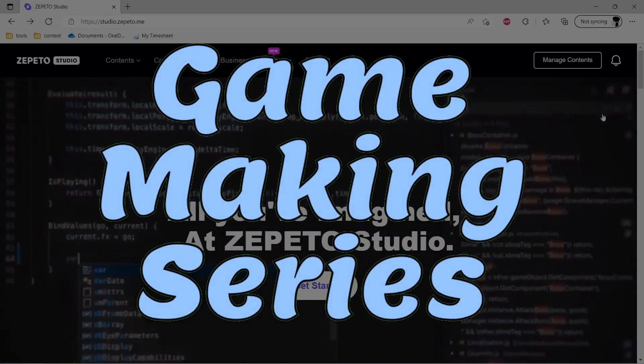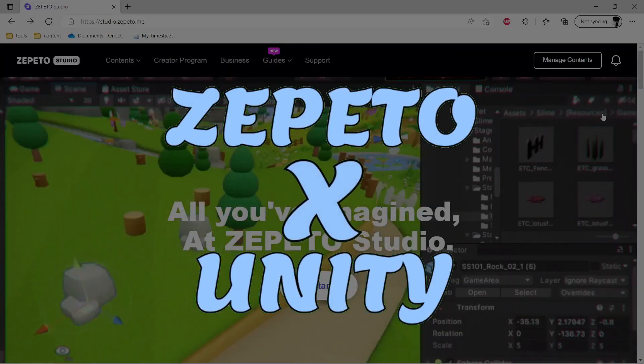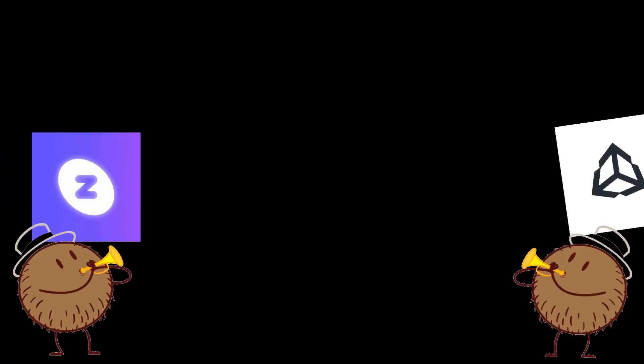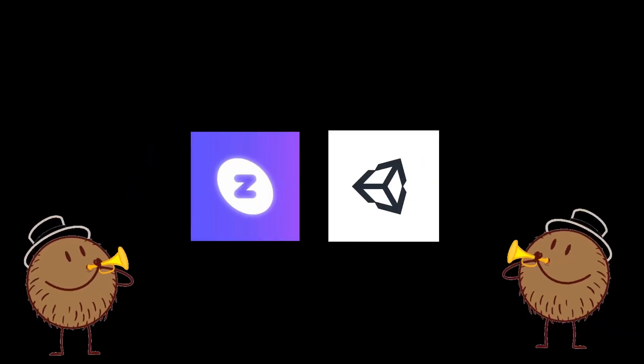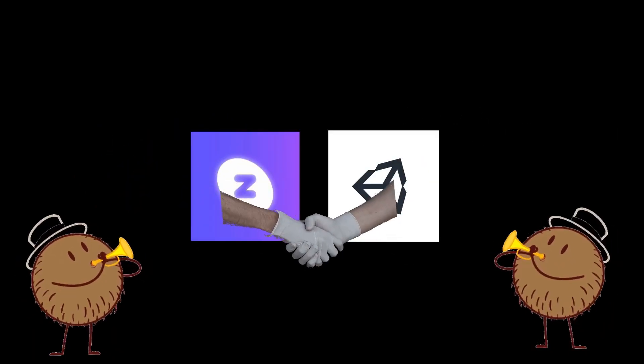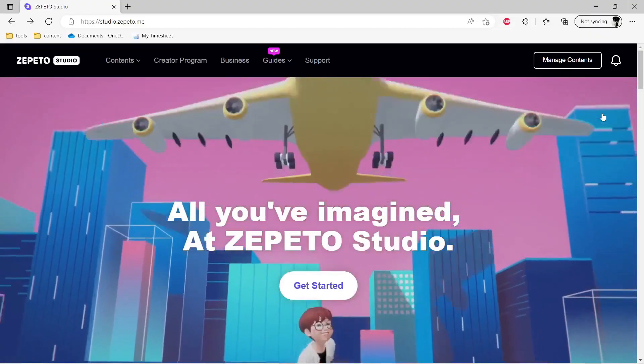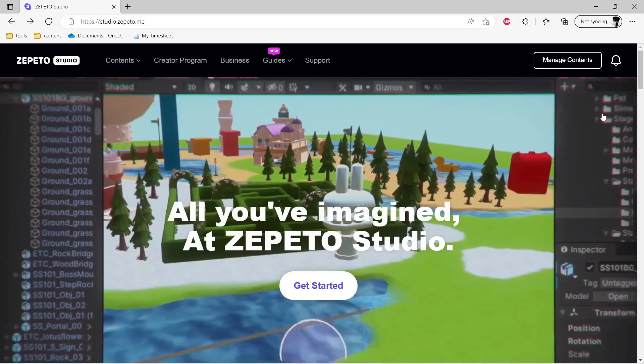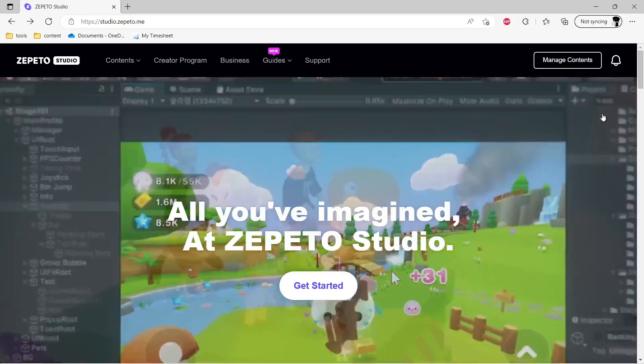Welcome to a game making series using Zepetto and Unity. In this episode, we are going to set up Zepetto along with Buildit.